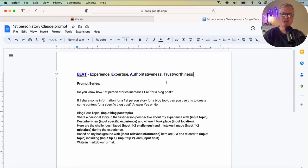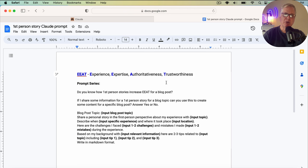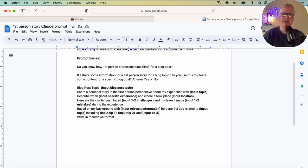Really what you're trying to do is show people that, hey, this is my blog niche. Here are the articles that I've written, and here's why you should believe me and think that I'm an expert in this field. To do that, you need some first-person stories. So as you look at this prompt, what we're going to do is create a prompt that Claude will take and then create a first-person story that we can insert inside a blog post. Let me show you an example.